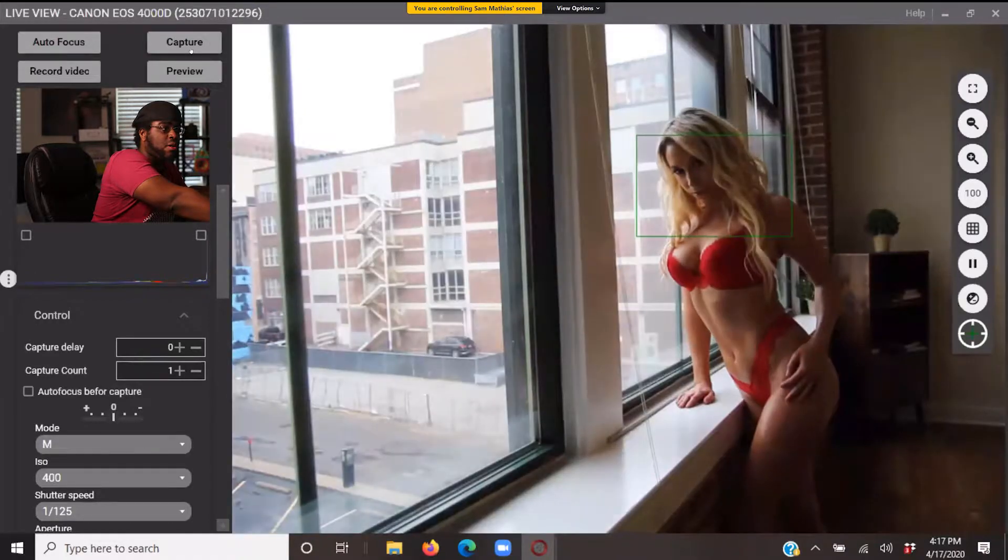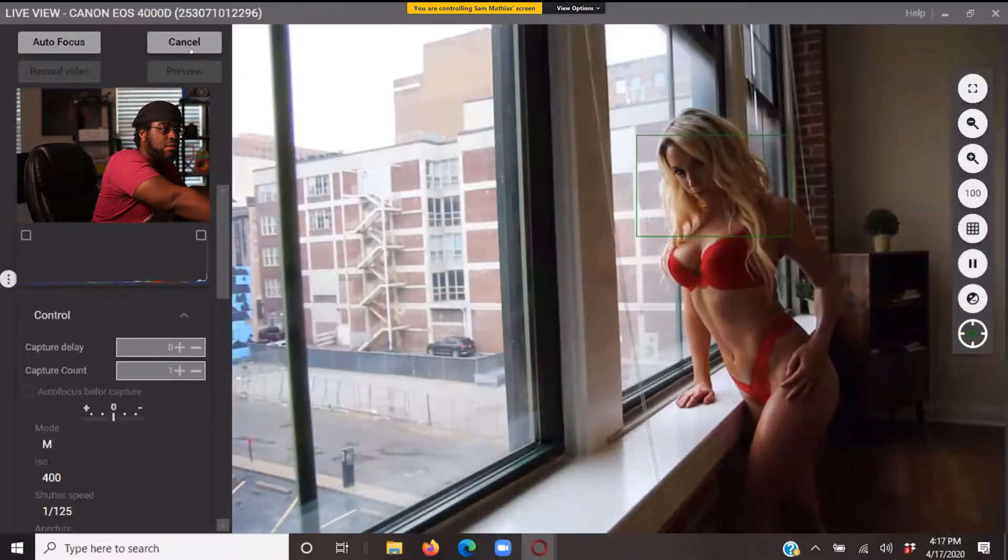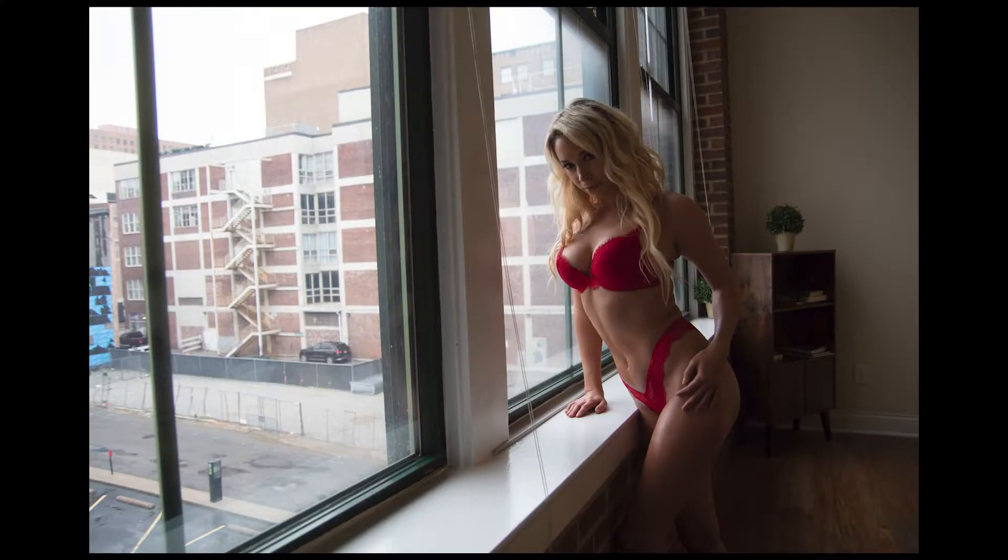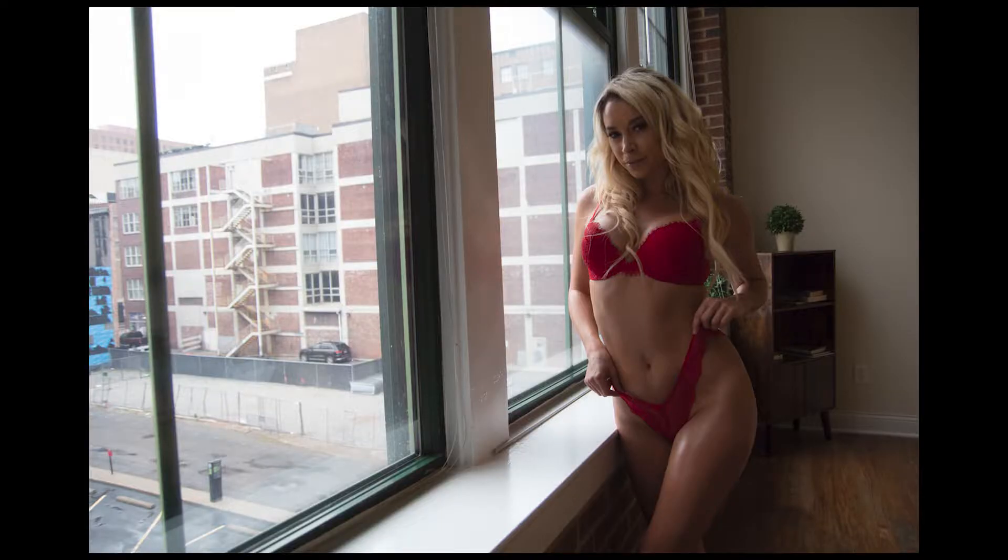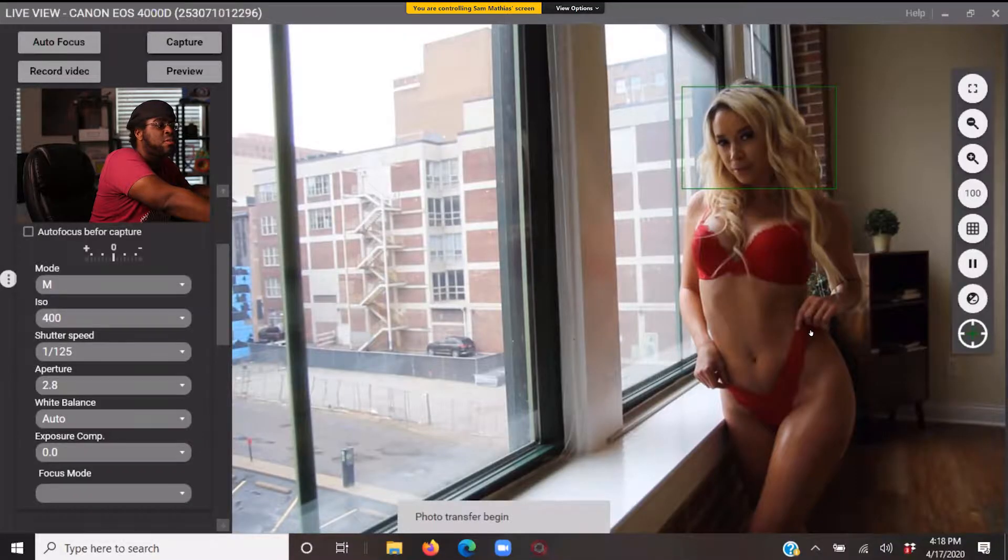All right, yes, perfect. Bring the chin up for me a little bit. Focus, actually I focused on the wrong part. There we go. Good.